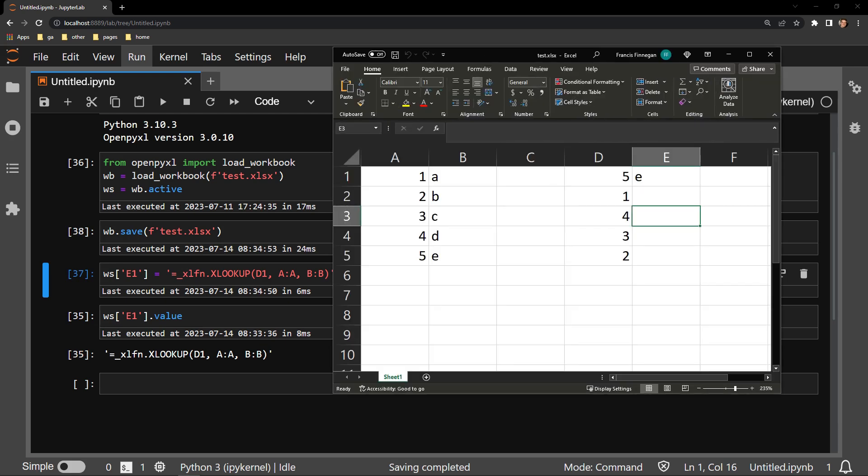And here you can see Excel is correctly reading the formula that we entered in cell E1 and we are returning the letter E as expected.